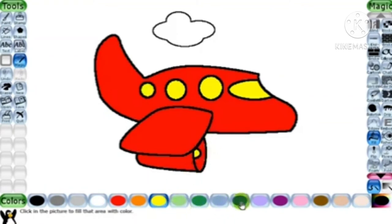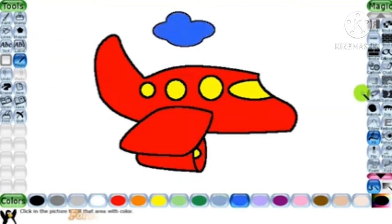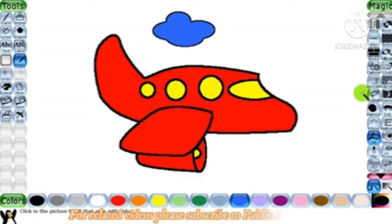Now we have a new picture. We choose another color — I am choosing the cloud and giving it blue color. So that my picture is ready.